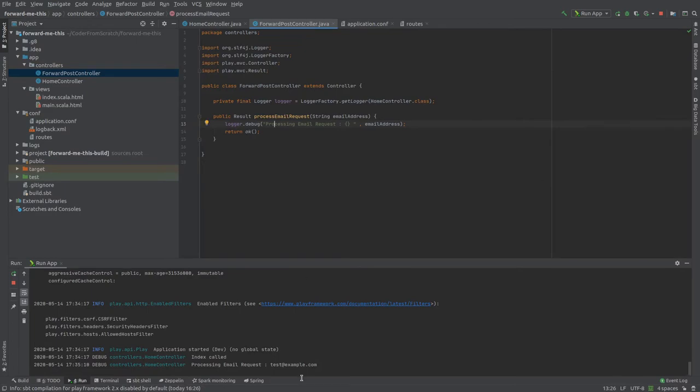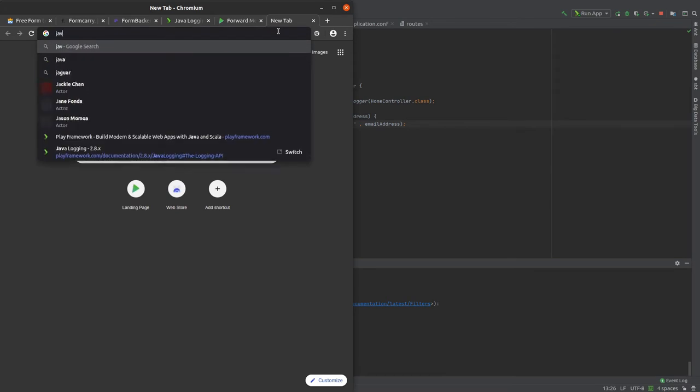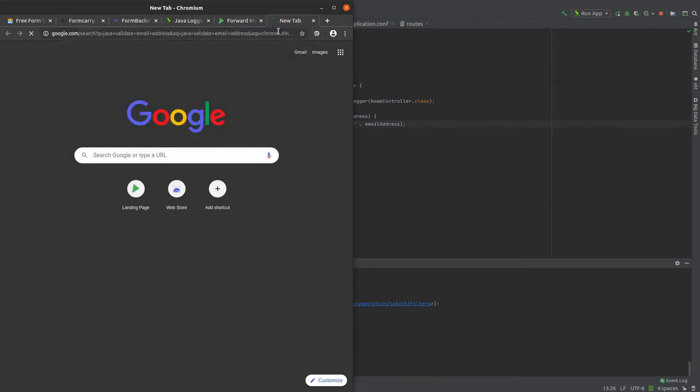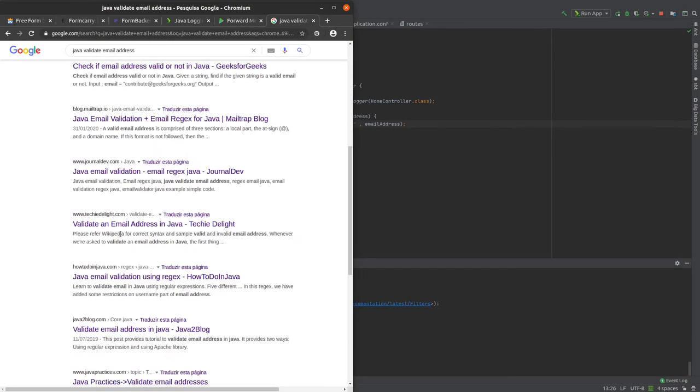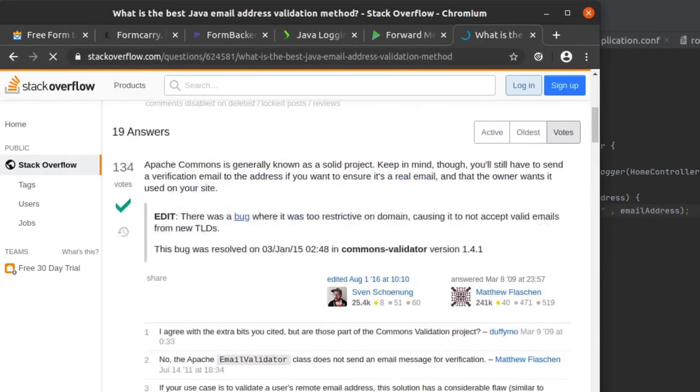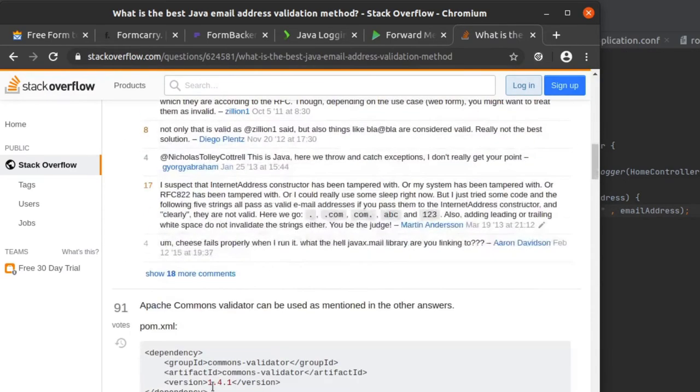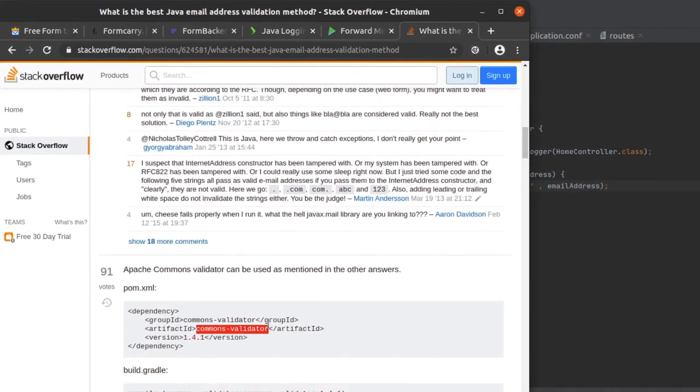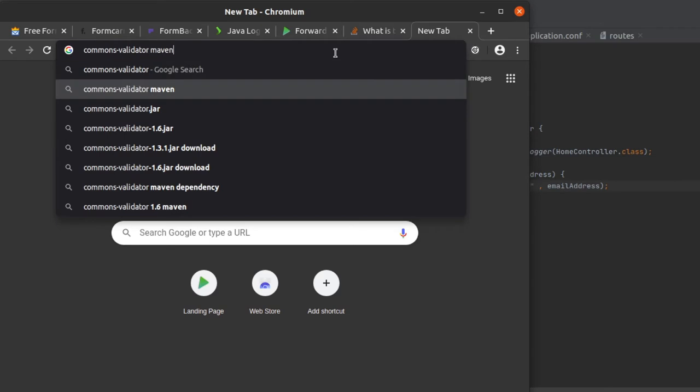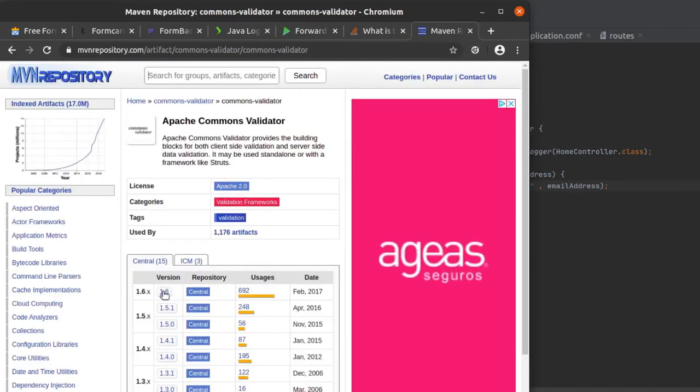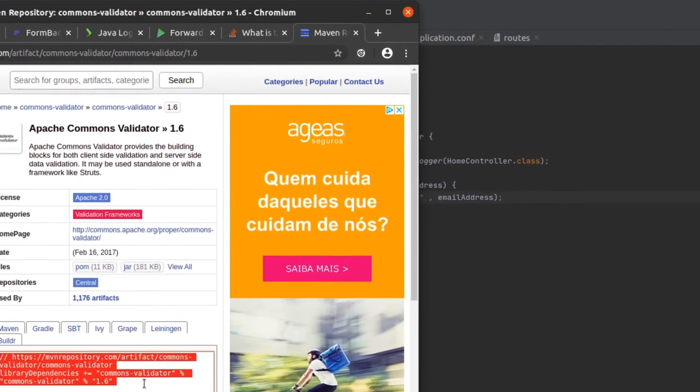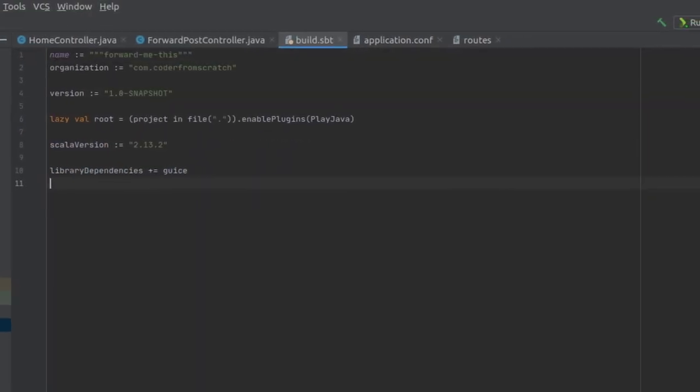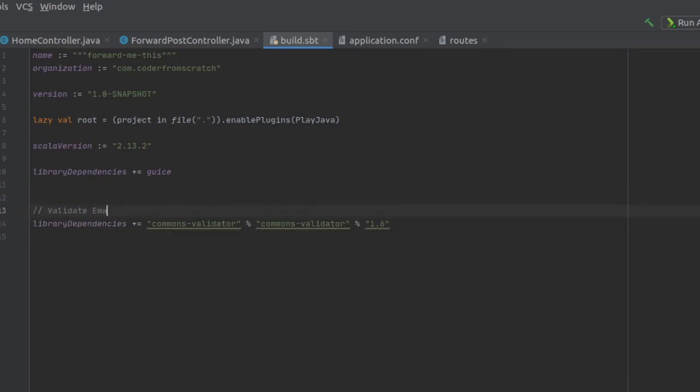Let's first take care of the valid email address. So to do that, var validate email address. I know that there is a Commons, Apache Commons thing that allows me to do this. This is the one. Perfect. So Commons validator. And Maven, let's see what's the last one. 1.6 sounds good. Let's go for it. And we want SBT. So copy. And we are going for our build SBT and just add this in. The emails like this.